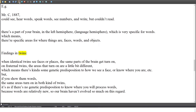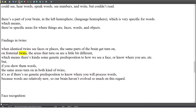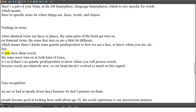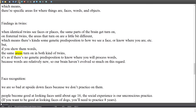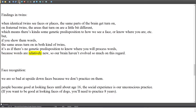In findings from twin studies, when identical twins see faces or places, the same parts of the brain get turned on. In fraternal twins, the areas that turn on are a little bit different, which means there's some genetic predisposition to how we see a face or know where you are. But if you show them words, the same areas turn on in both kinds of twins — as if there's no genetic predisposition for where you will process words, because words are relatively new and our brains haven't evolved much in this regard.